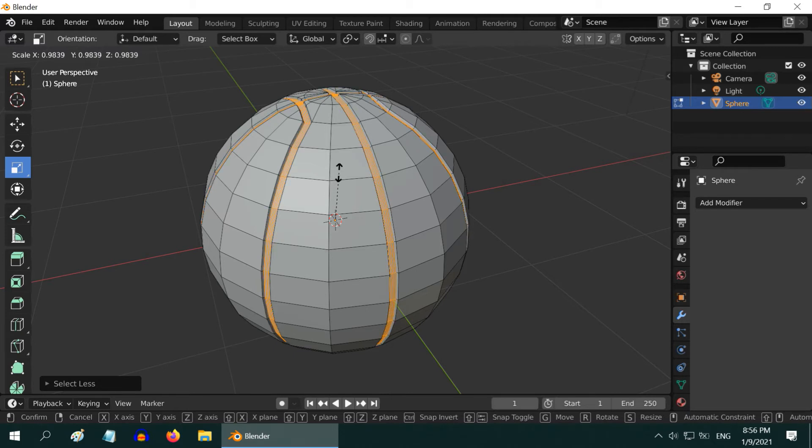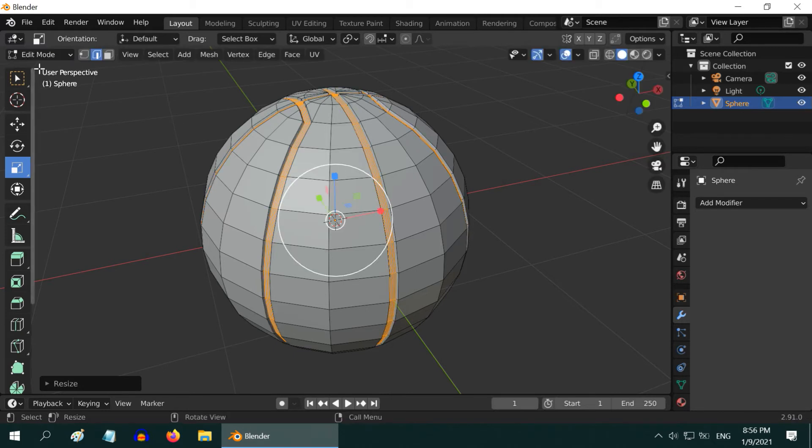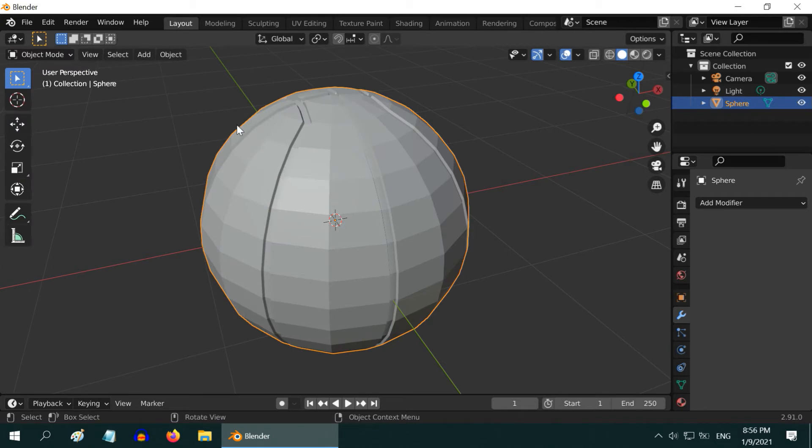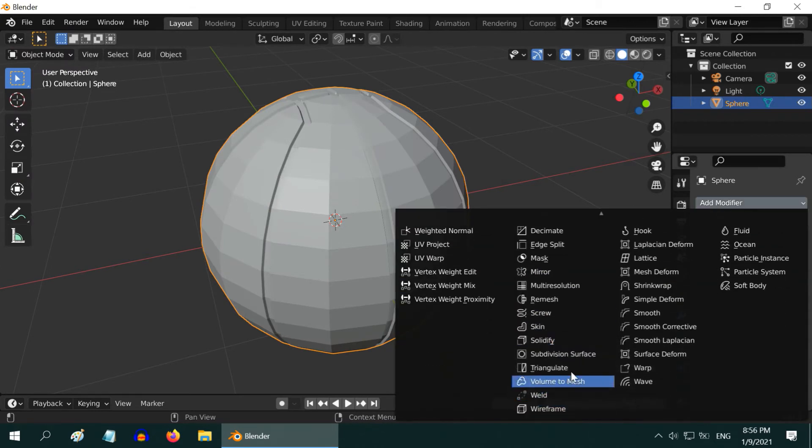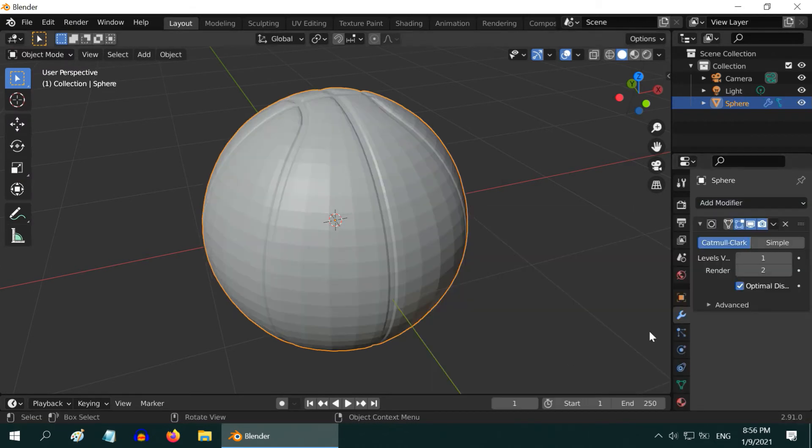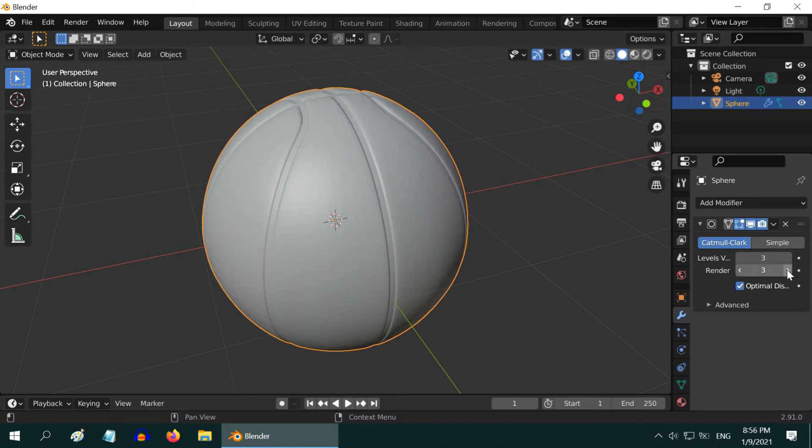Once this is perfectly done, we need to go back to Object Mode. Then add one Subdivision Surface modifier and change the levels to 3 so that we have a smooth look for the sphere.